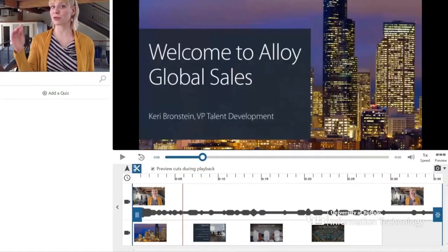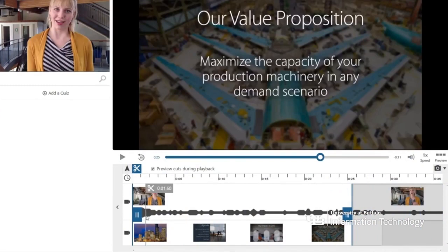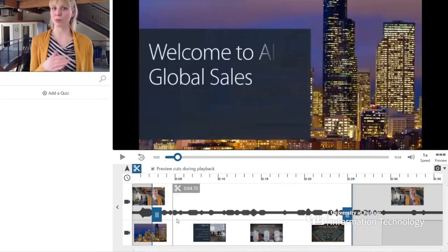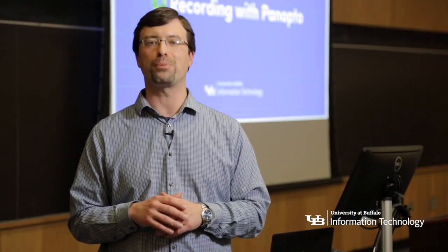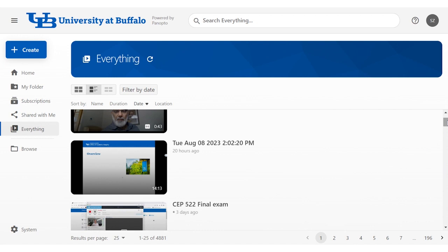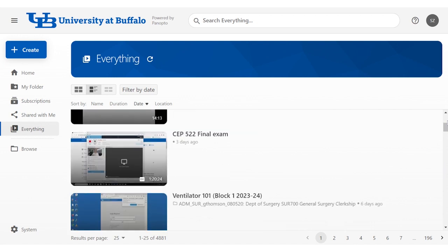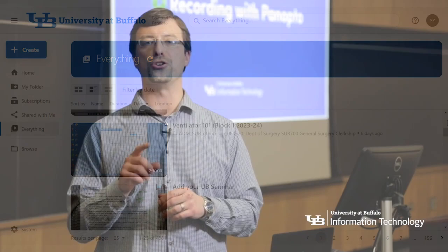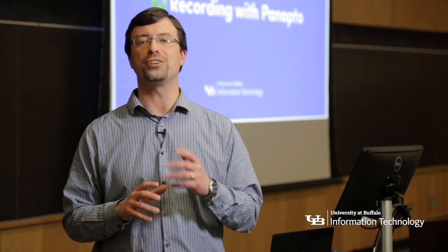With Panopto's powerful editing features, capture all your thoughts and ideas first and make it perfect later. Your videos live in Panopto's cloud-based storage, which you control.